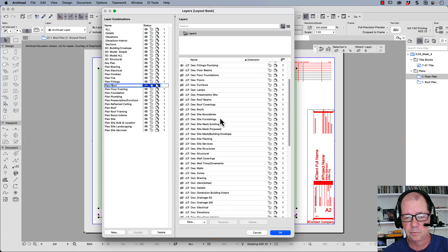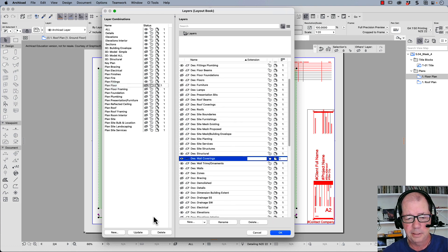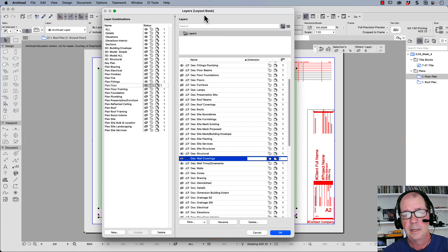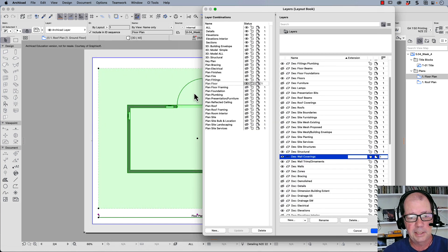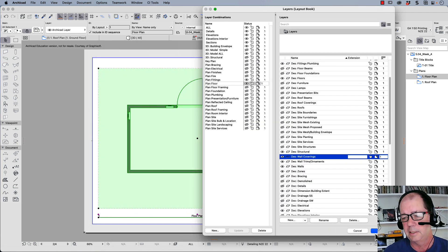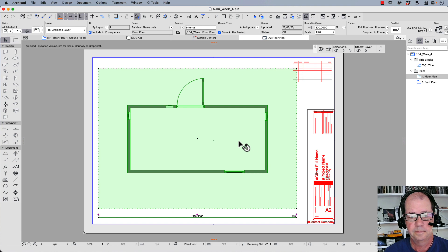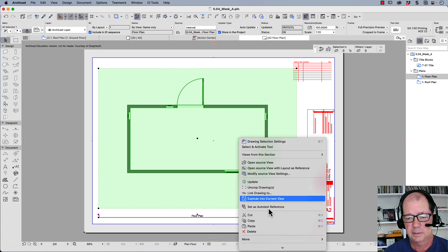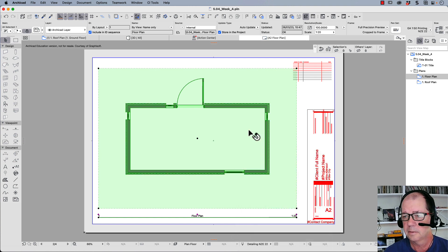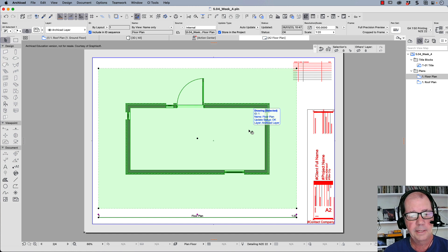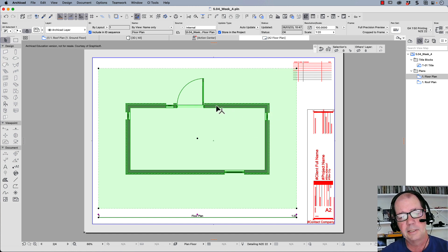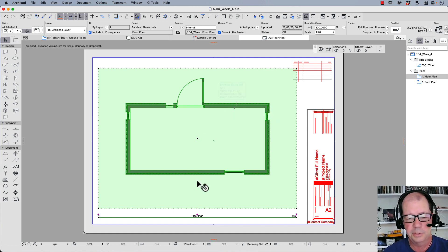So let me go through that again. Let's go back to our layer combination, let's find DES wall coverings. And now we were looking at planned floor and we turned off DES wall coverings. Let's turn them back on, update. And what we should see is my wall coverings will reappear here. And there they are, the wall coverings have updated and now the wall coverings are visible.